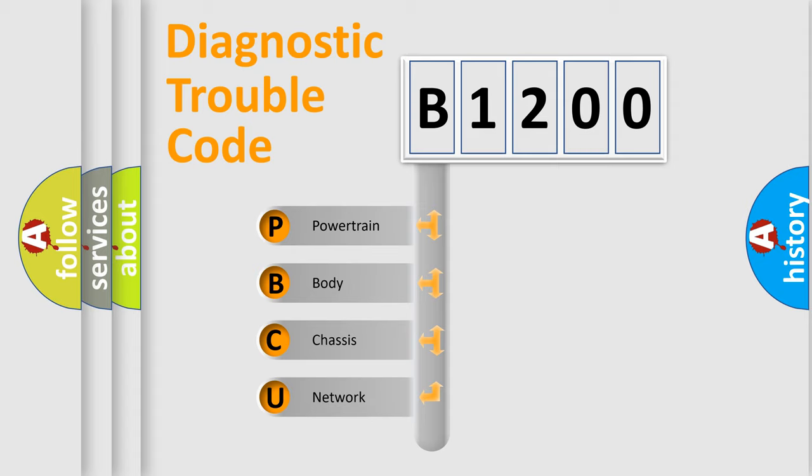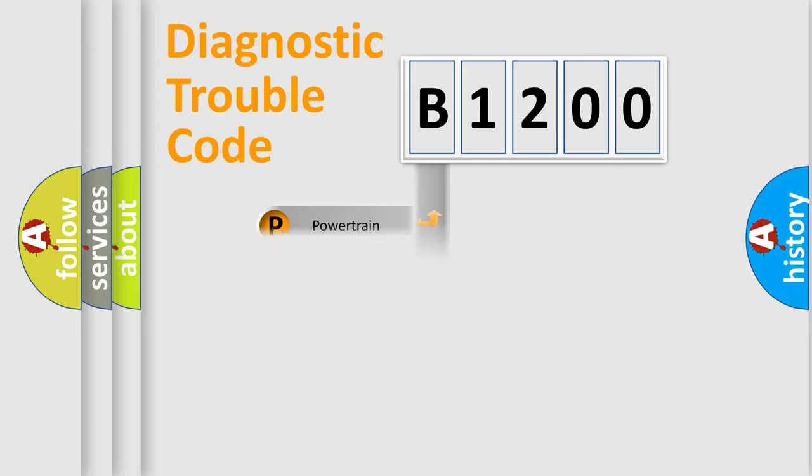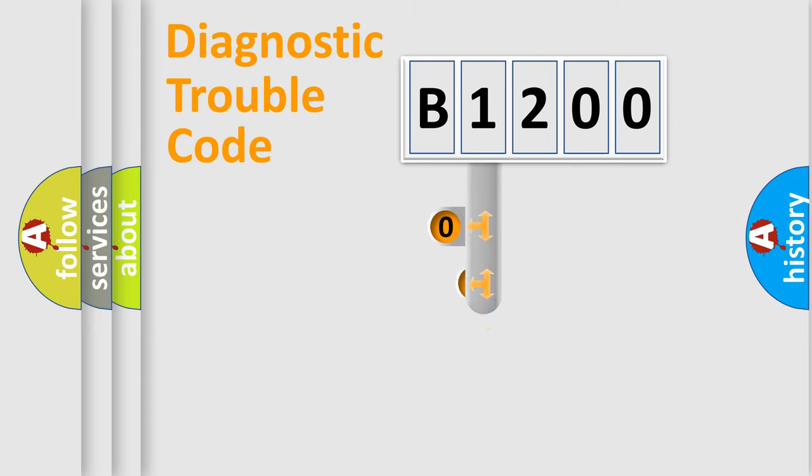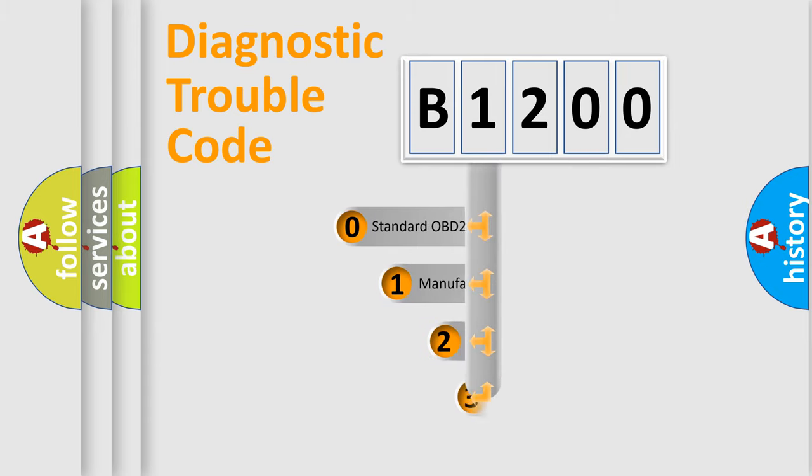We divide the electric system of automobile into four basic units: Powertrain, Body, Chassis, and Network. This distribution is defined in the first character code.